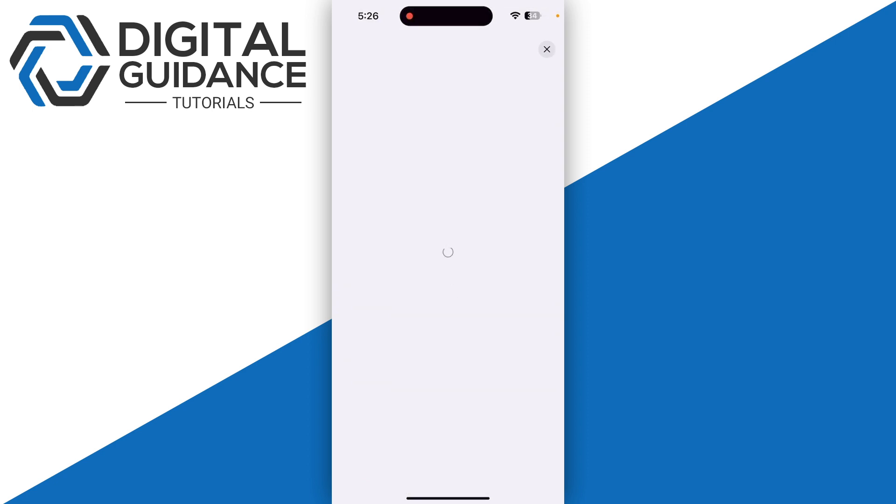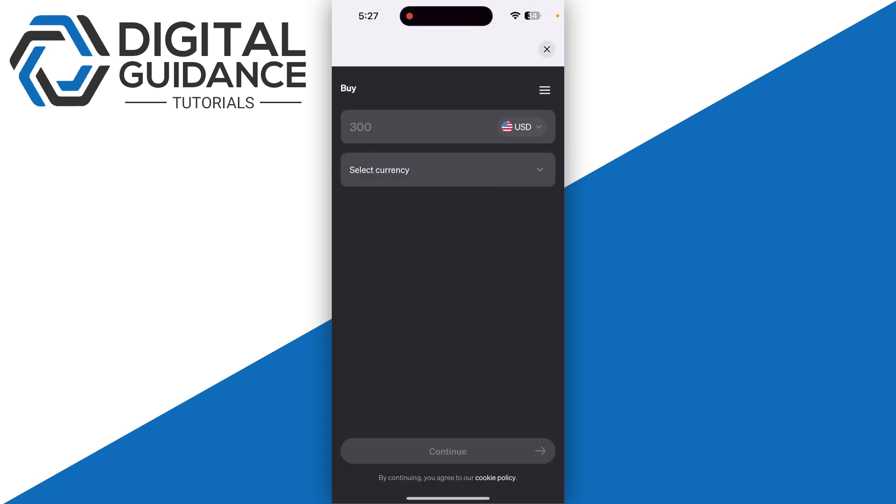Now you need to enter the amount you want to purchase. Let's select USDT as an example. Enter the amount, select your currency, then click continue at the bottom of your screen.